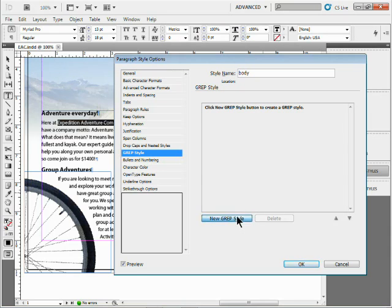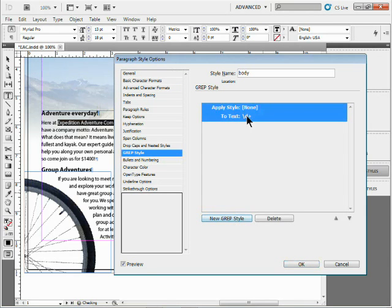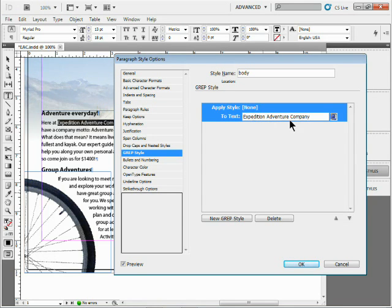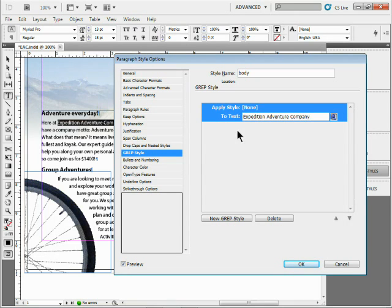Double-click on body again to reopen the style. Go to GREP style, make a new GREP style. It's going to say 'okay, what do we want to apply to what text?' To get this done, I'll go to 'To Text', delete what's in there, and paste what I want to apply it to. Make sure preview is selected.